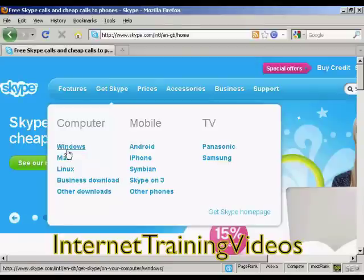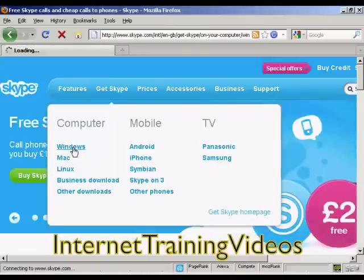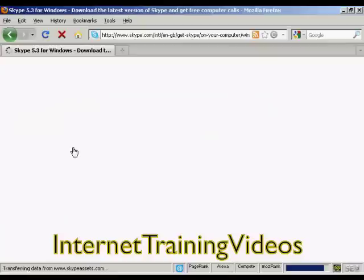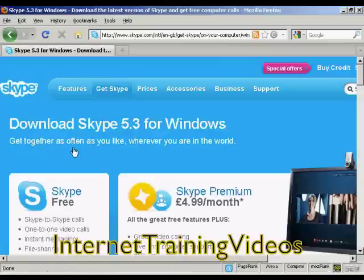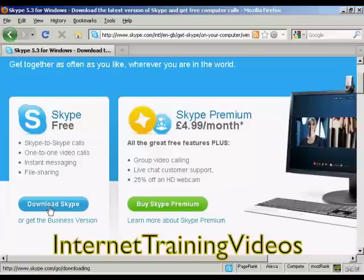I have a Windows computer running Windows XP, so I'm going to click on Windows. It takes me to a page where I can download the Skype software. It also gives some information about Skype Premium which has extra features, but I don't want that — I just want the basic Skype, so I click here to download Skype.